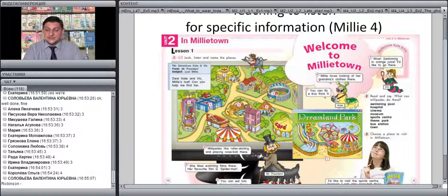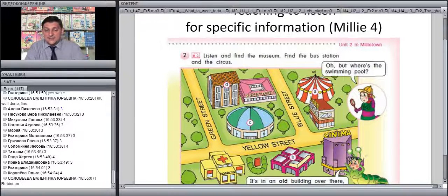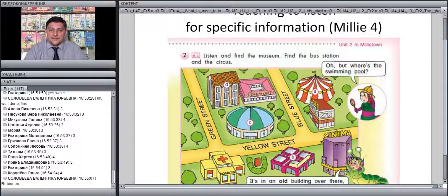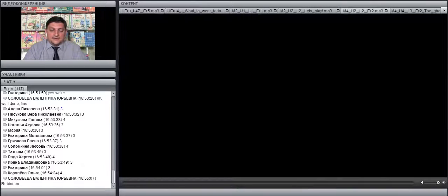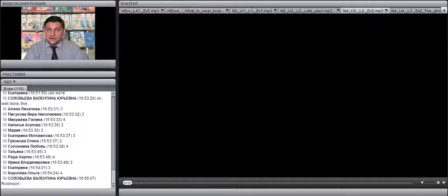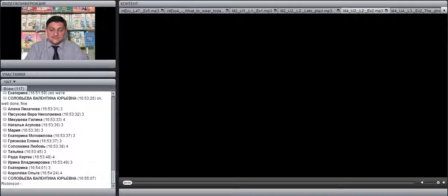One of the most typical situations where we need to listen very attentively — close to listening for detail — is when we are given directions to get to a certain place. Here is an exercise from Millie Grade 4 about buildings in Millie Town and how to get there. The task says: 'Listen and find the museum, find the bus station and the circus.' The story is not very long, but you need to find three places. There is a certain balance: if the story is long, the task is easy and mainly listening for the main idea; if the story is shorter, the task is more difficult and most often listening for specific information.